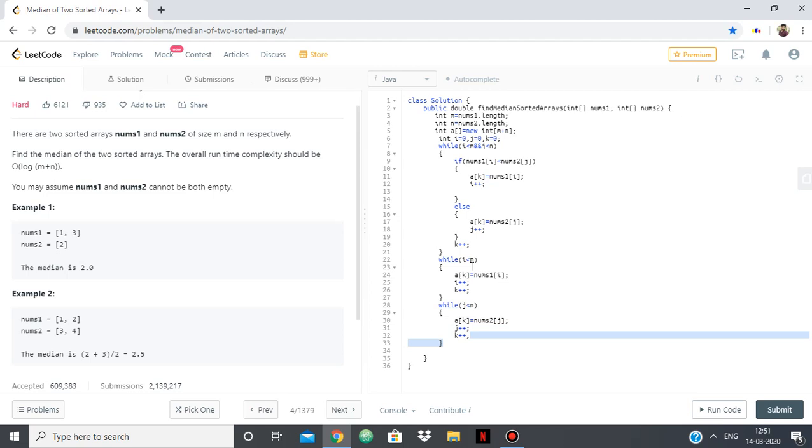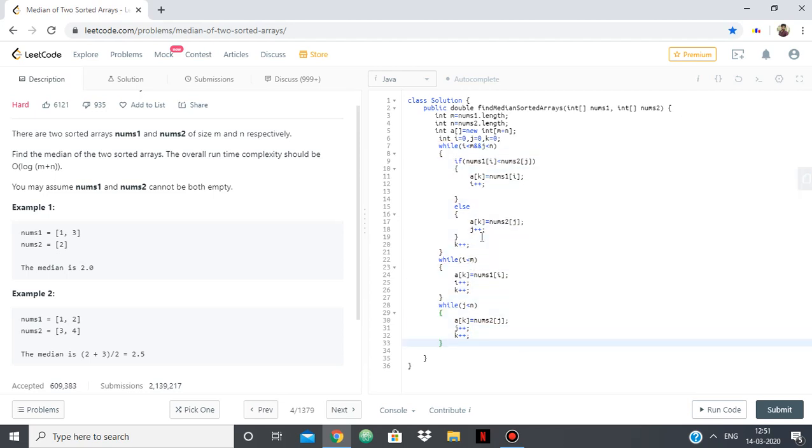So with this we have considered all the possibilities and then we filled our array a, and we have done so in such a way that a remains sorted.